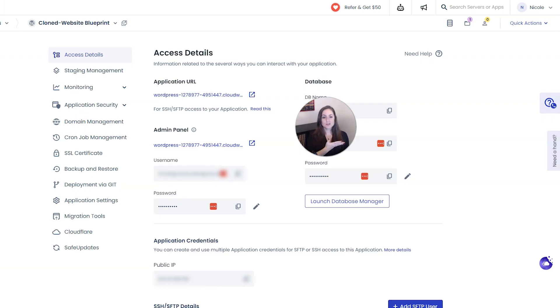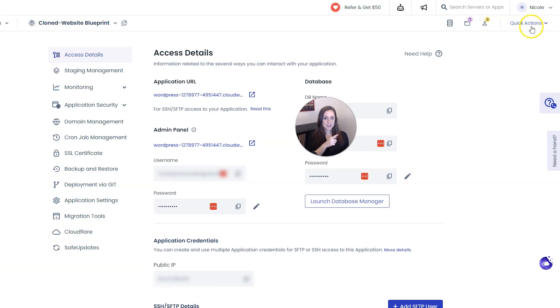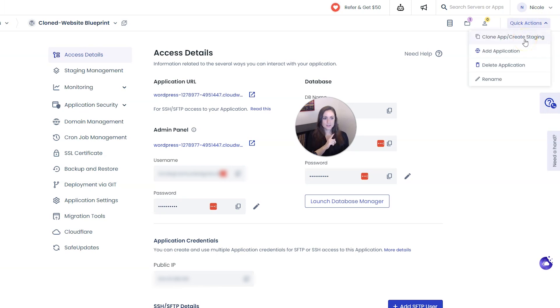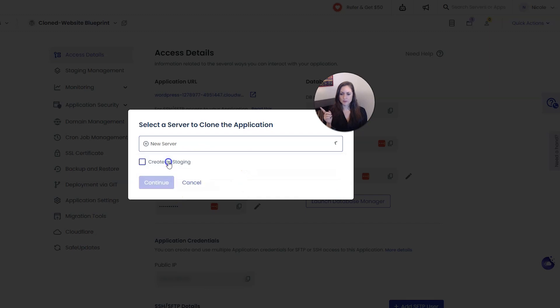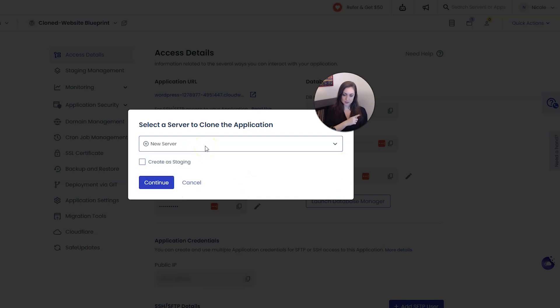Now if you wanted to move it to another server you would do kind of the same thing. You would go to quick actions in the top right and then you would click clone app create staging, except this time you would either select another existing server you have or you would click new server and create a new server.